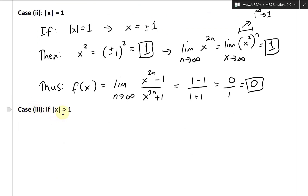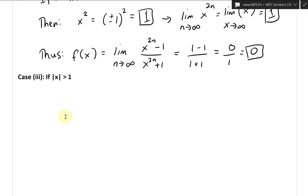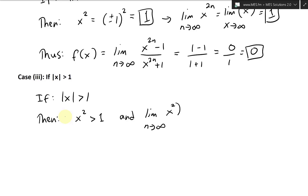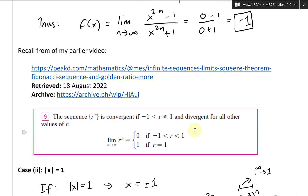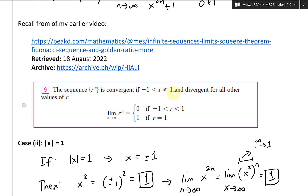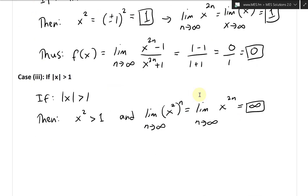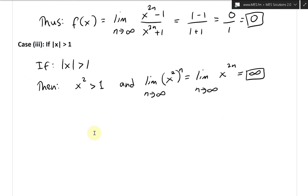The last case is where the absolute value of x is greater than 1. If that's the case, then x squared is greater than 1 times greater than 1, so x squared is also greater than 1. Then the limit as n approaches infinity of x squared to the power of n, or x to the 2n, goes to infinity — it diverges. This matches our earlier theorem: it's divergent for all r where the absolute value is greater than 1. In our case r is x squared, so it diverges.